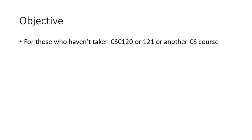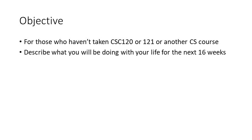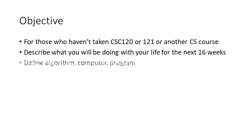On the other hand, if this is the first time you've walked into a computer science classroom, you might want to spend a few minutes listening to me drone on. I'm going to be talking about what you'll be doing with your life for the next 16 weeks.